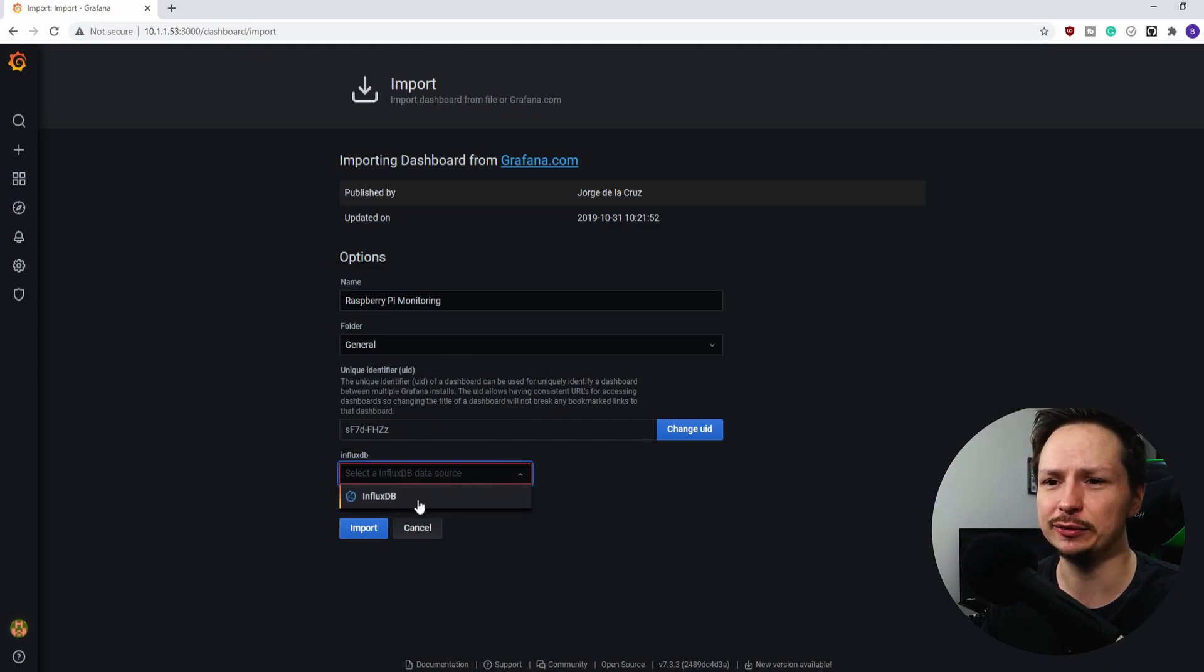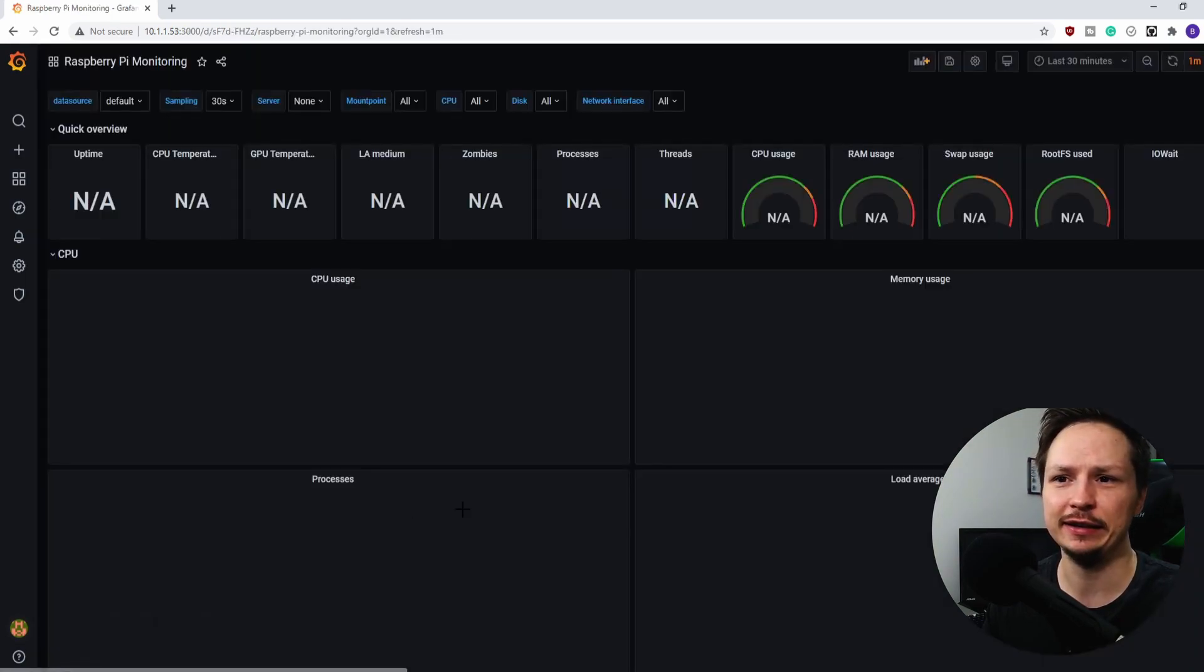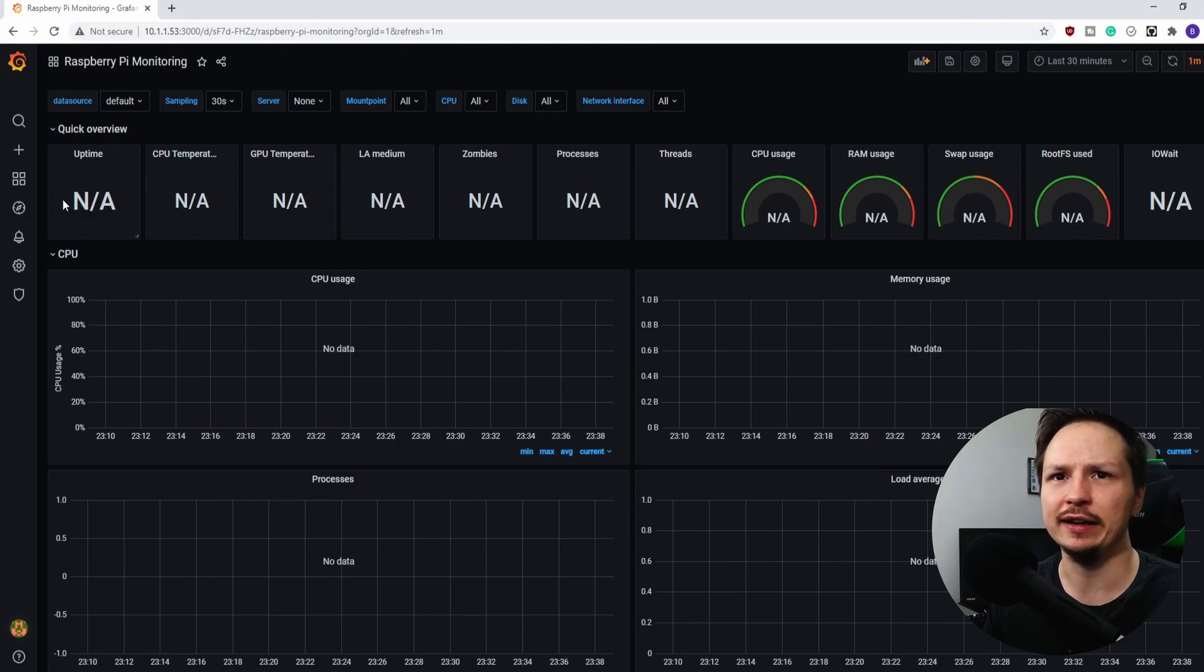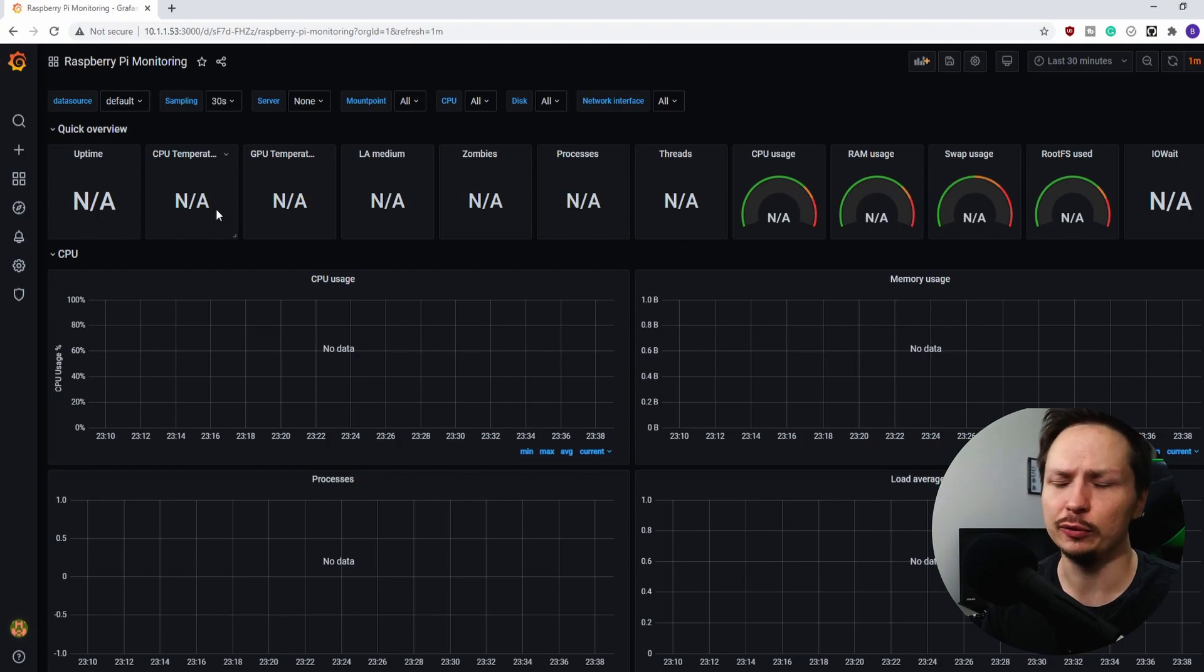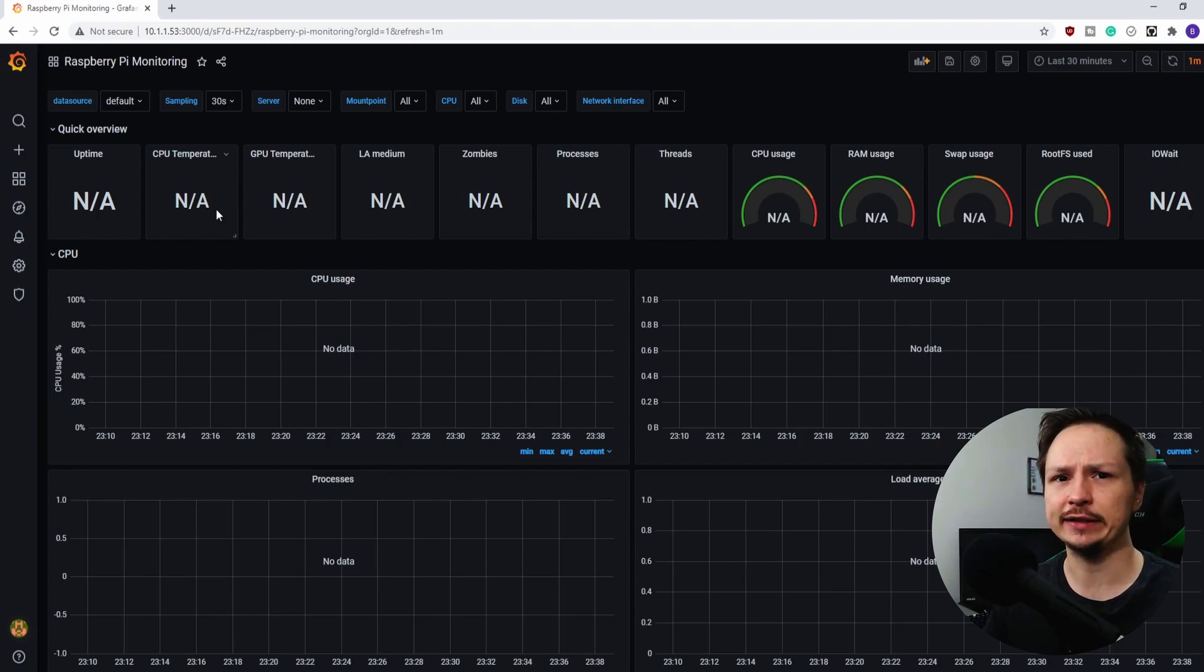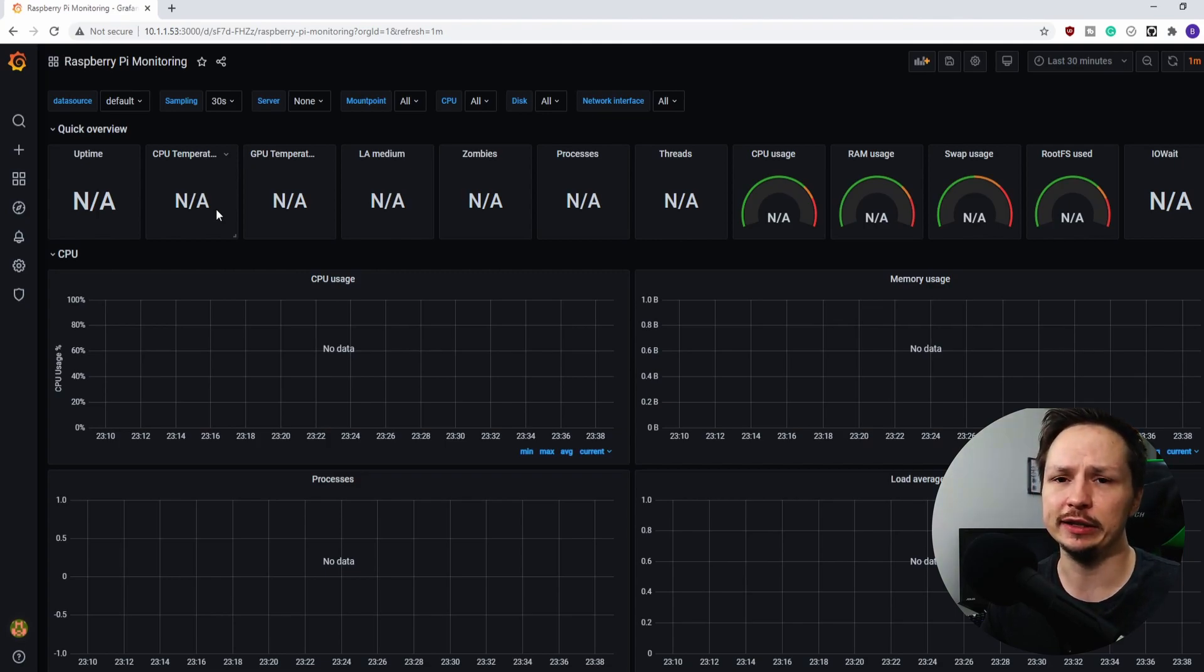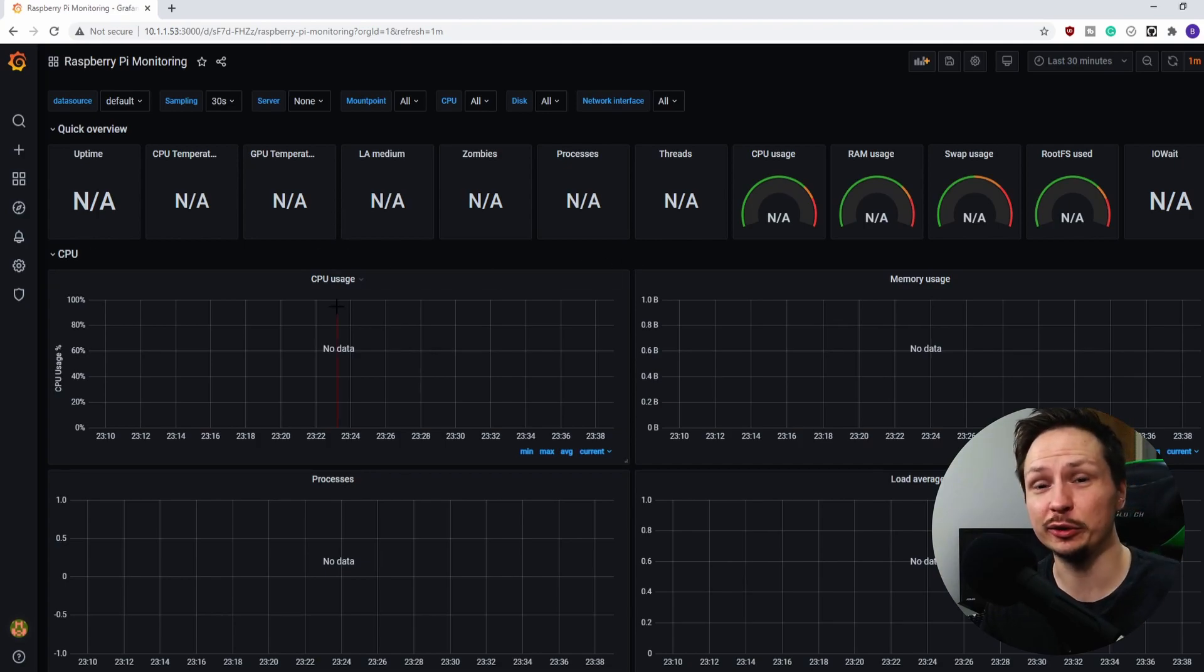And look how beautiful that looks. But you'll notice that everything says N/A. And that's because we've set up the dashboard, we set up InfluxDB to store all the data, but nothing's collecting the metrics yet to send to the database. So the last thing we have to do is set up an agent on the server that's going to populate the database with all the metrics. And once that's done, this dashboard is going to light up like a Christmas tree. So let's go ahead and finish off this tutorial by installing Telegraf.